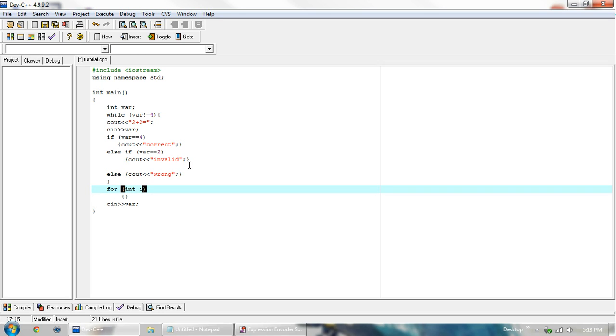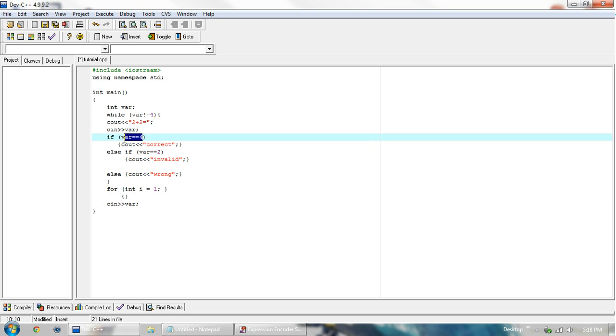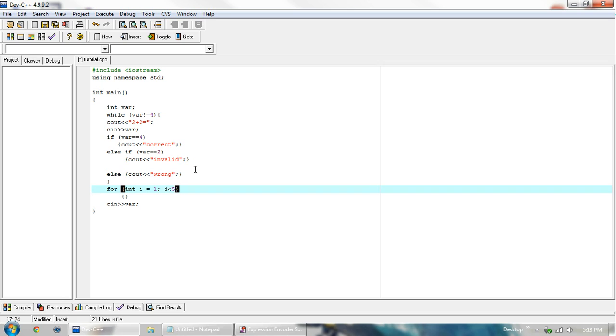Equals, we'll start with 1, and then a semicolon here. And then the condition that we want to be true, which is similar to this. We have i is less than 5, and then a semicolon.